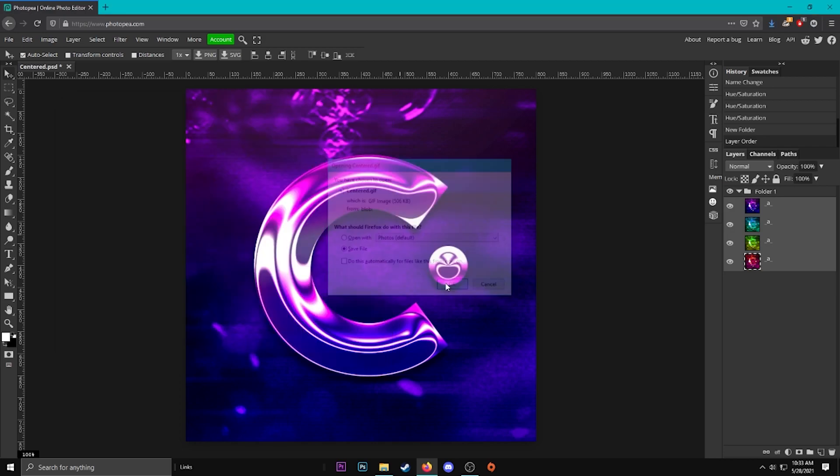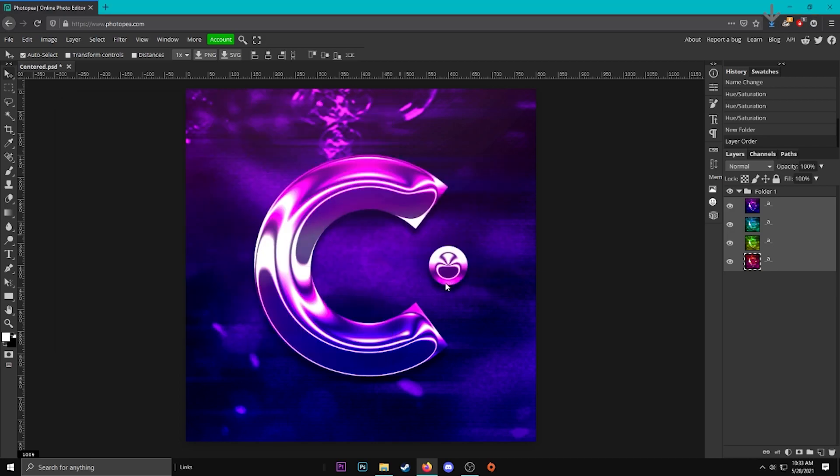Save it and now you have yourself a nice new logo that's a gif or gif.